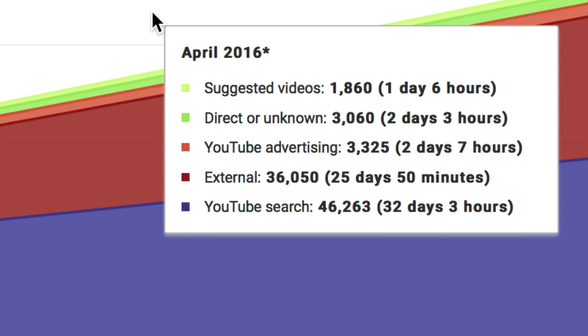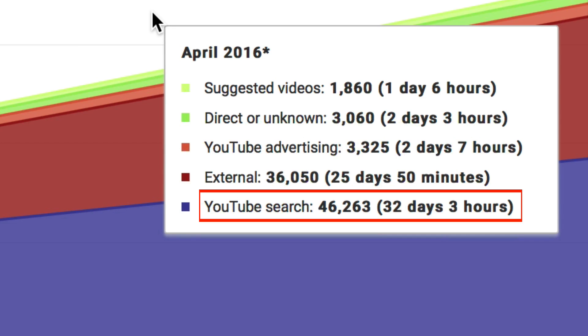Direct or Unknown, YouTube Advertising, External sources, and YouTube Search. YouTube Search is my highest traffic source. That's it.